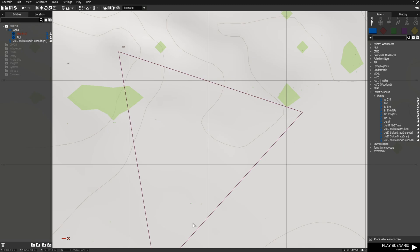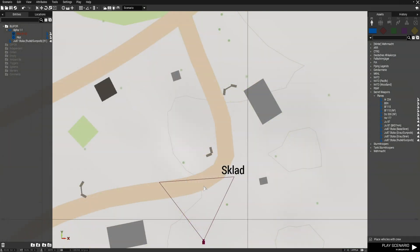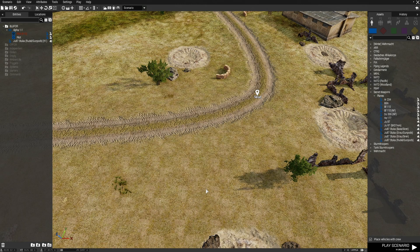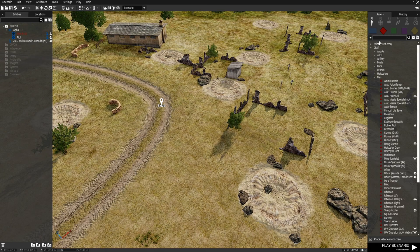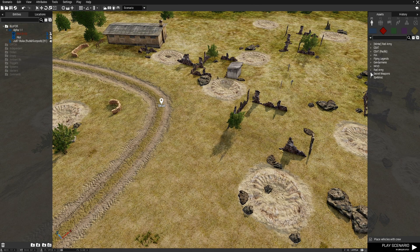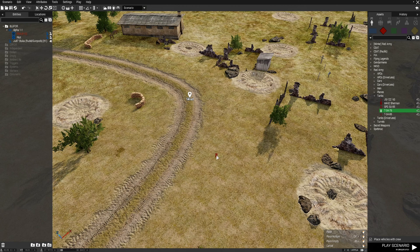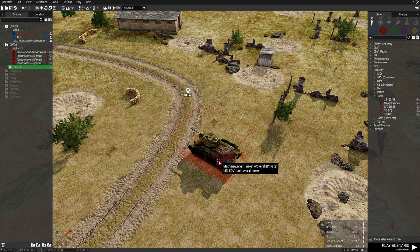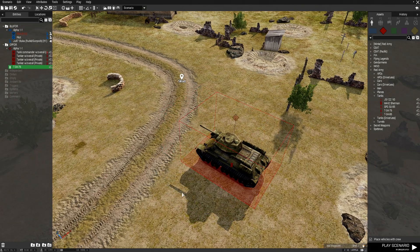Let's go to the map and go to Sklade. We're going to go to Op 4, then Red Army, then Tanks, and then T-34-76. We'll place down one tank — that's all we need to do for it.